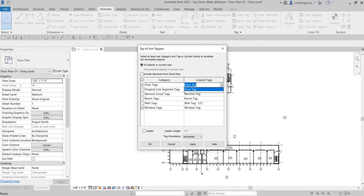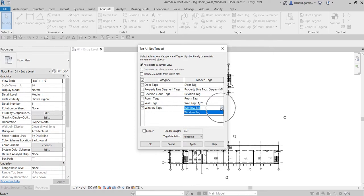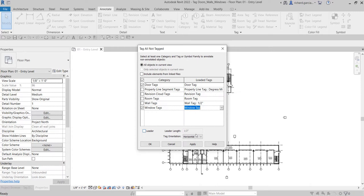You can click the drop-down arrow if you have other tags loaded for your door. Same with the window — if you have other tags for your window, you can select from there. For this exercise I only have one door tag family and one window tag family. You can also specify here if you would like to have a leader line when you place the tag. I'm going to uncheck that — I don't want any leader line. I'll select Apply and then OK.